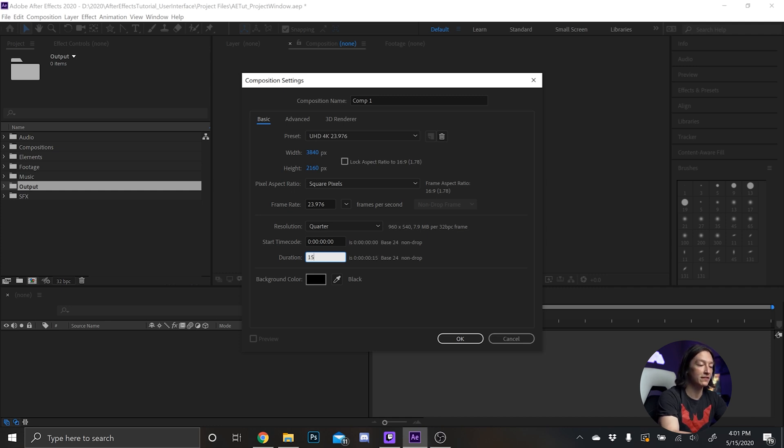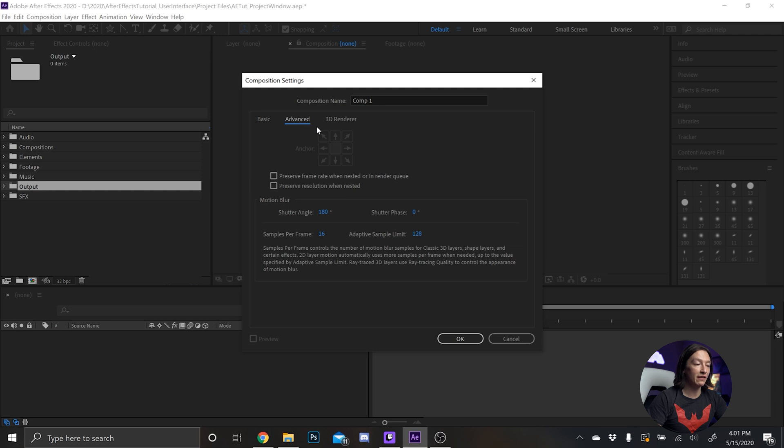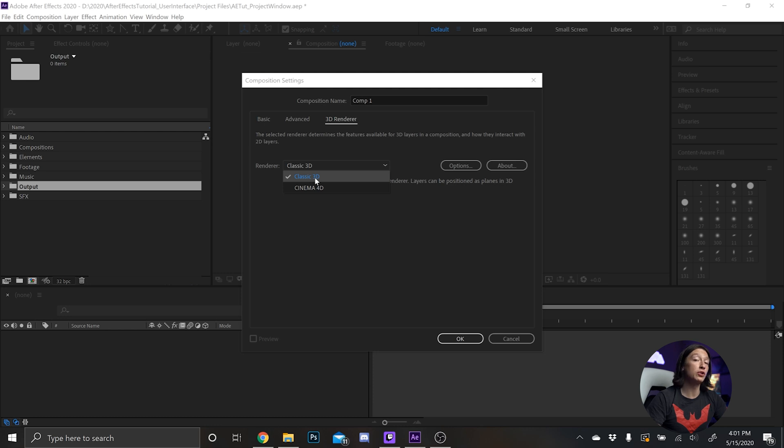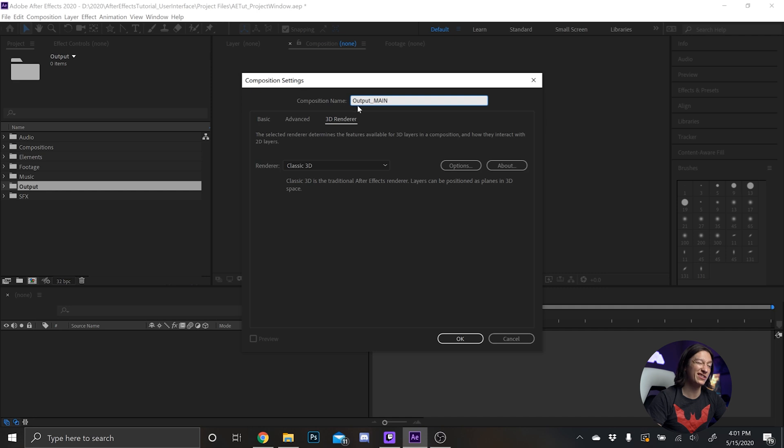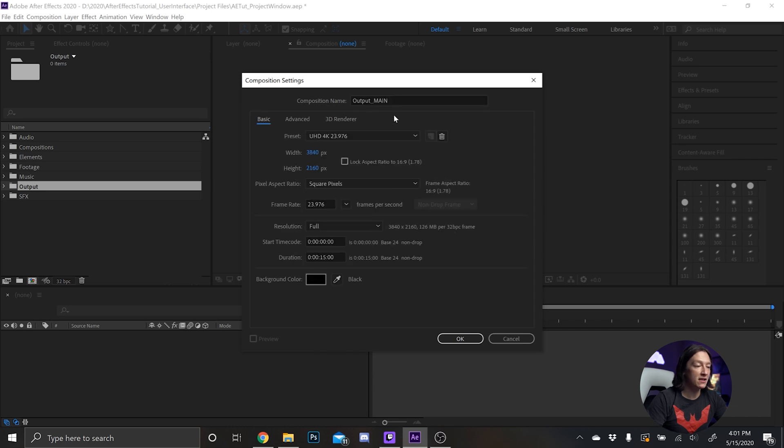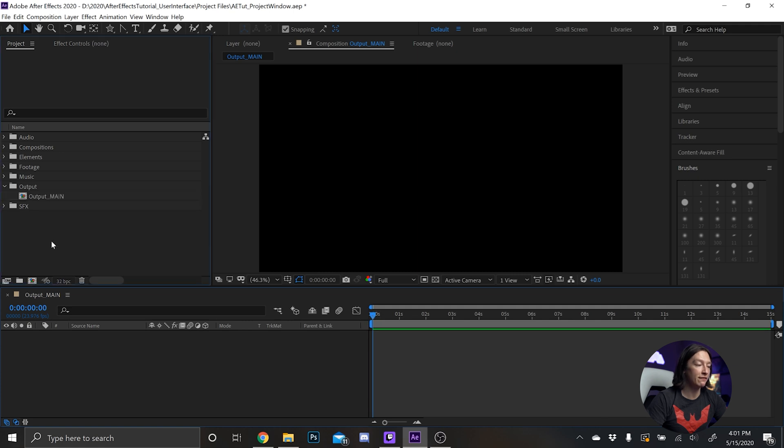And then the resolution, that's just the preview resolution. You don't really need to worry about the advanced stuff, you typically won't use this unless you're doing a very specific thing. And then the 3D renderer, don't worry about cinema 4D right now, most of the time you will use classic 3D in After Effects. Composition name we'll call this output main. And output for me is just generally a placeholder name, I'll typically name it like the client or the project name or something like that. Click OK, now we have a new composition.